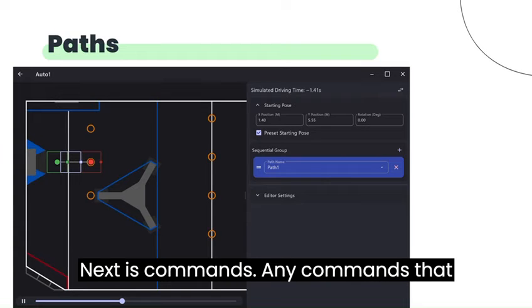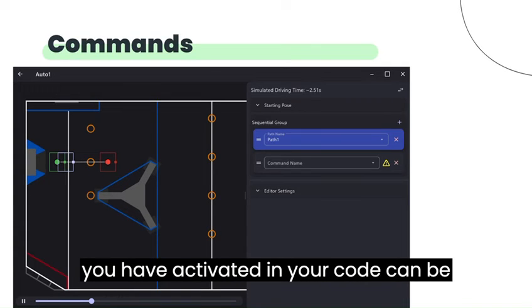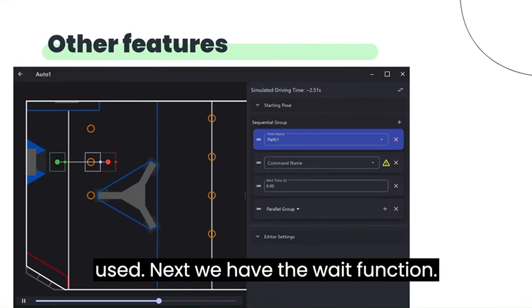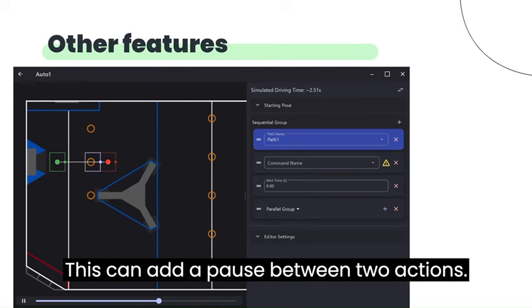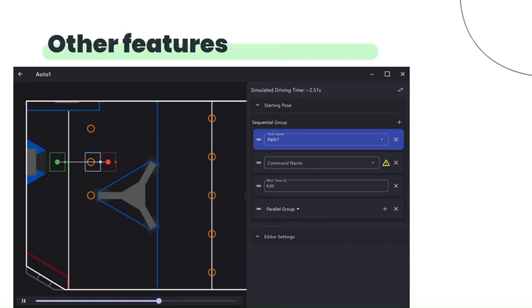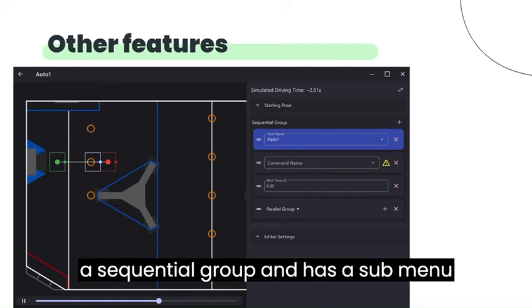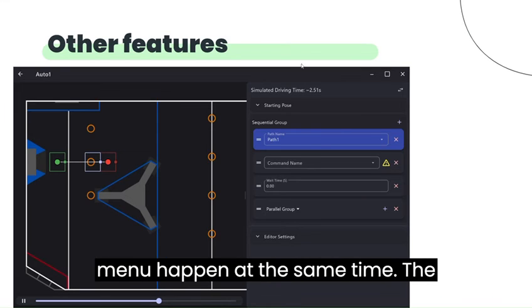Next is commands. Any commands that you have activated in your code can be used. Next, we have the wait function. This can add a pause between two actions. Next we have parallel groups. It is like a sequential group and has a sub-menu inside it, but the actions in this sub-menu happen at the same time.